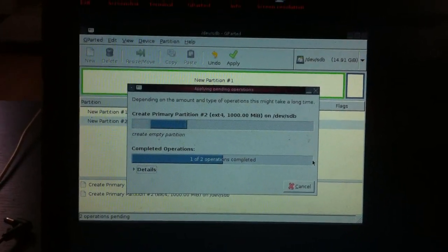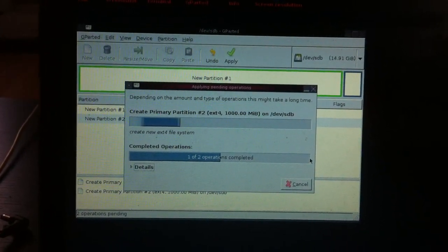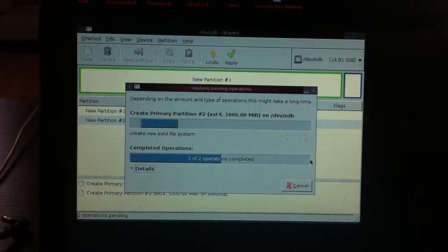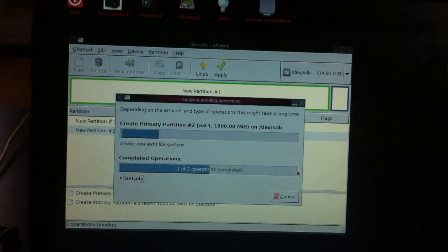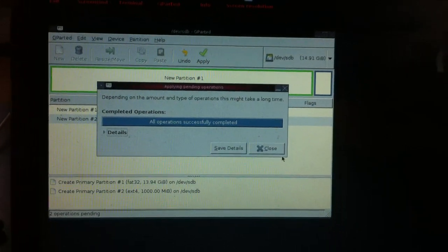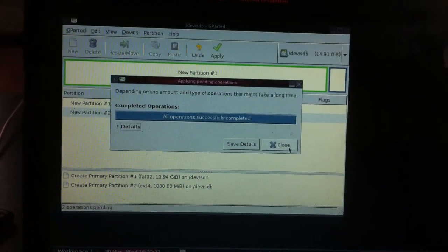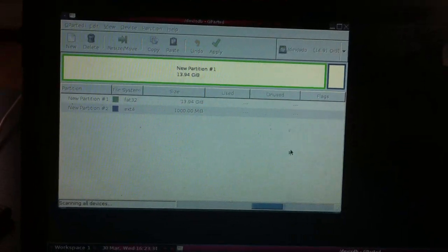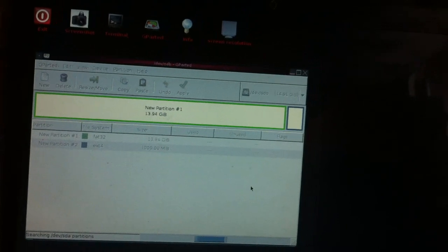FAT32 is complete. Partitions successfully created. Okay, you're going to let it scan your devices again.